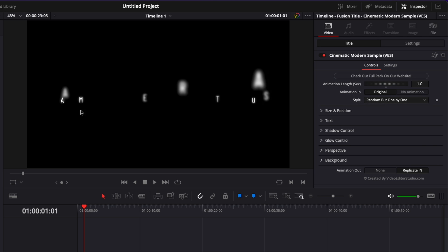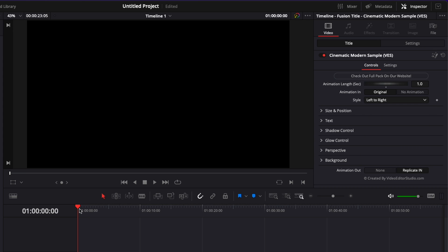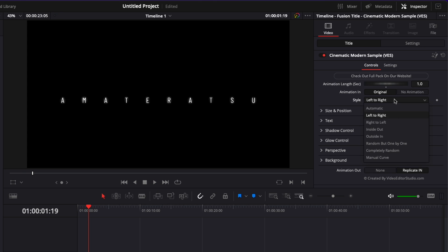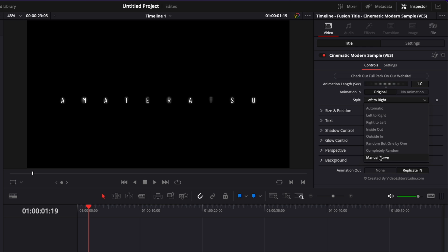So you can choose basically the order in which the letters are going to come into frame. So right now it's random but you could choose left to right. So here it will come from left to right. You can choose from right to left, inside out, outside in, completely random and manual curve.